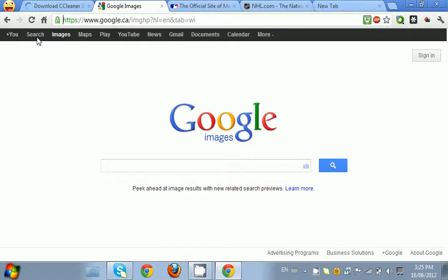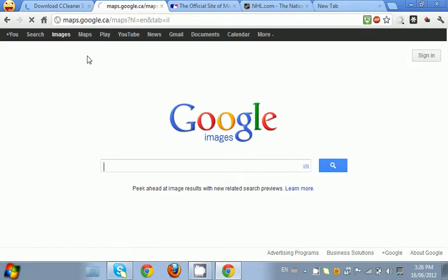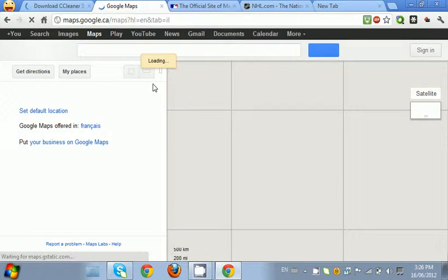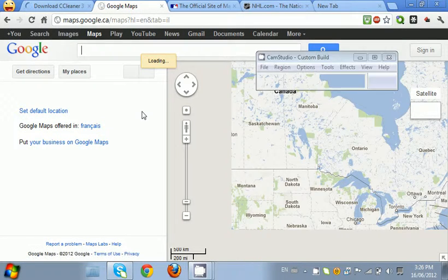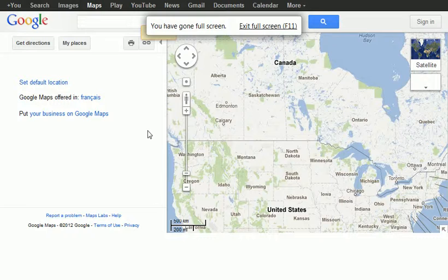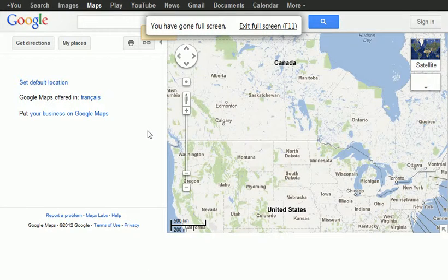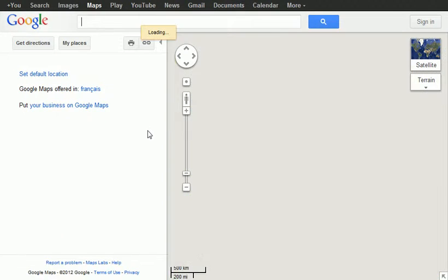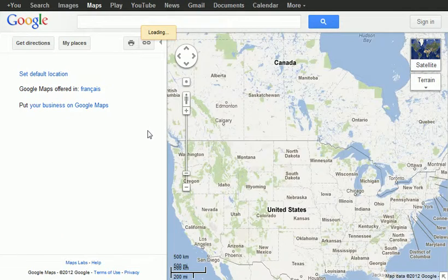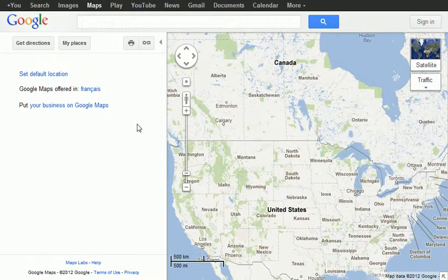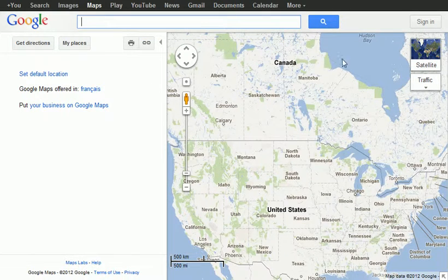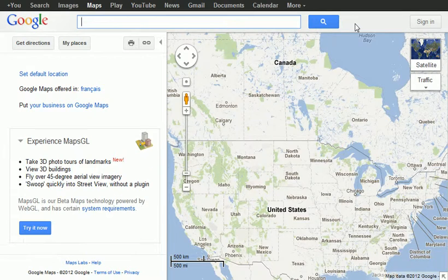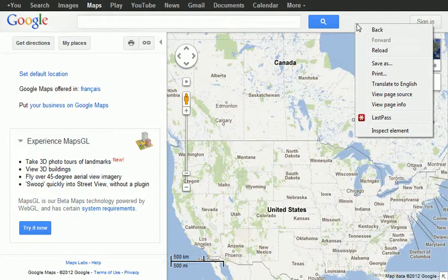All right, now let me show you. To go back, it's an easy way. This works in Firefox like this one, but you obviously don't need it. What you do is right-click anywhere you want, and you're going to see these options: back, forward, reload.